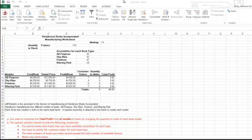Solver is a what-if analysis that is very similar to Goal Seek. With Goal Seek, you can change one cell to reach a particular goal. With Solver, you can take it to the next level. You can change more than one cell to reach your goal. You can also add in what are called constraints or real-world limitations that make your result more realistic.